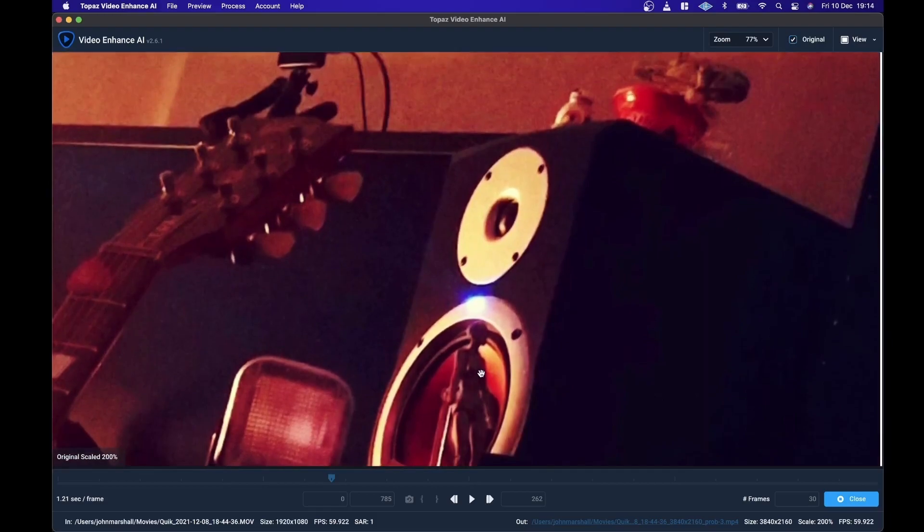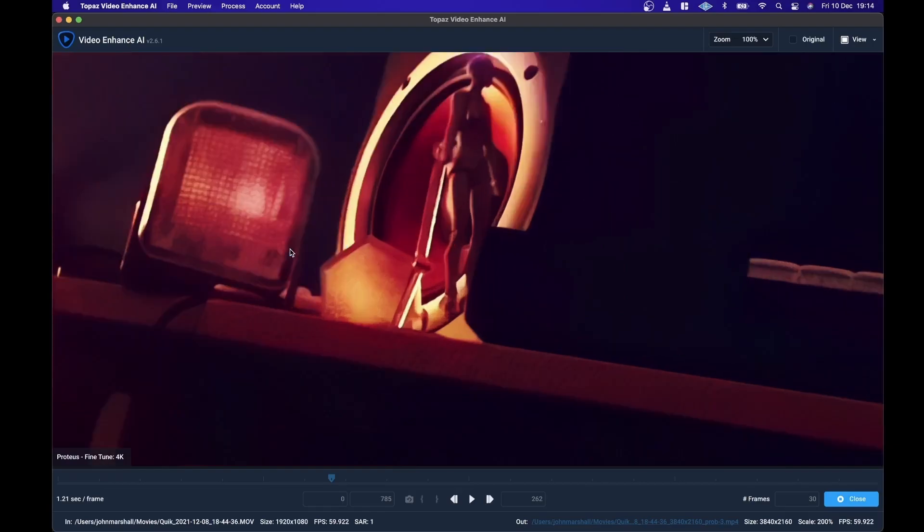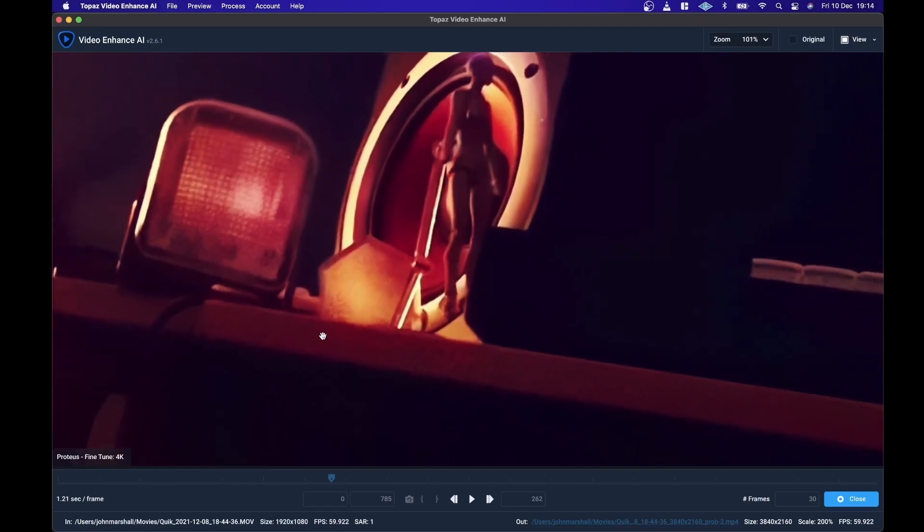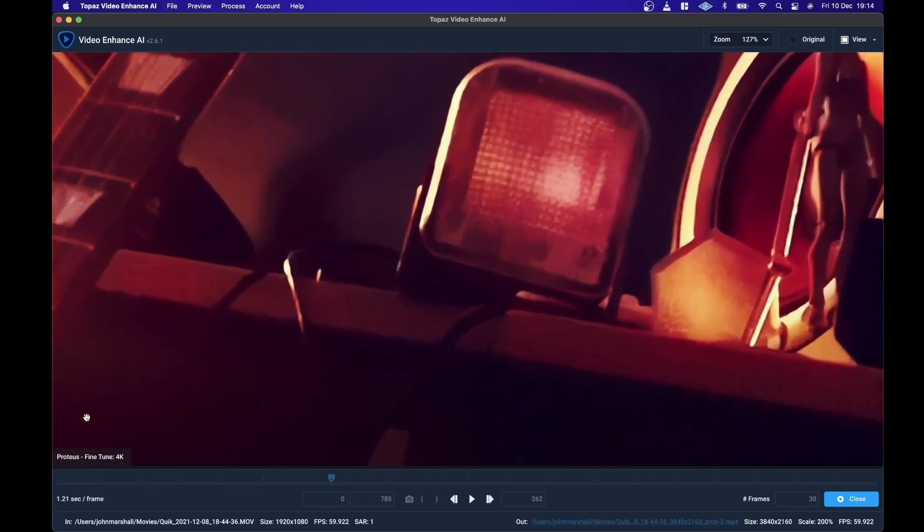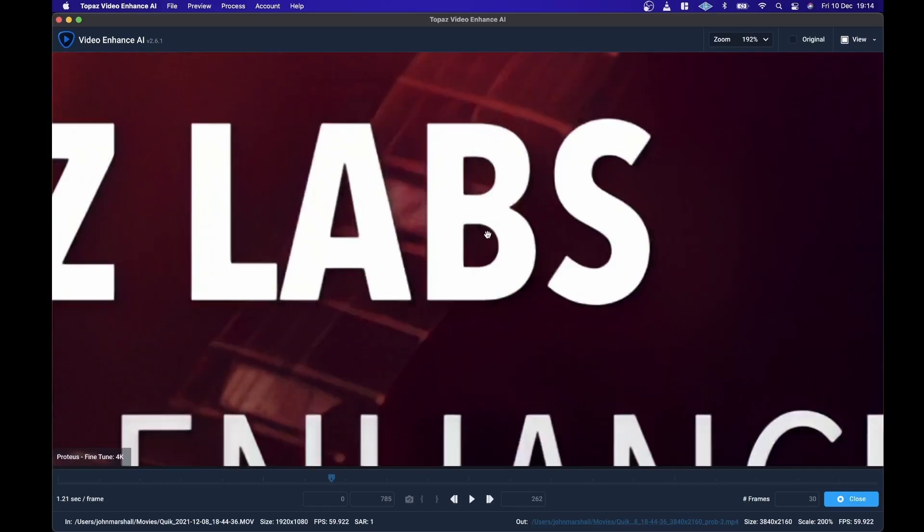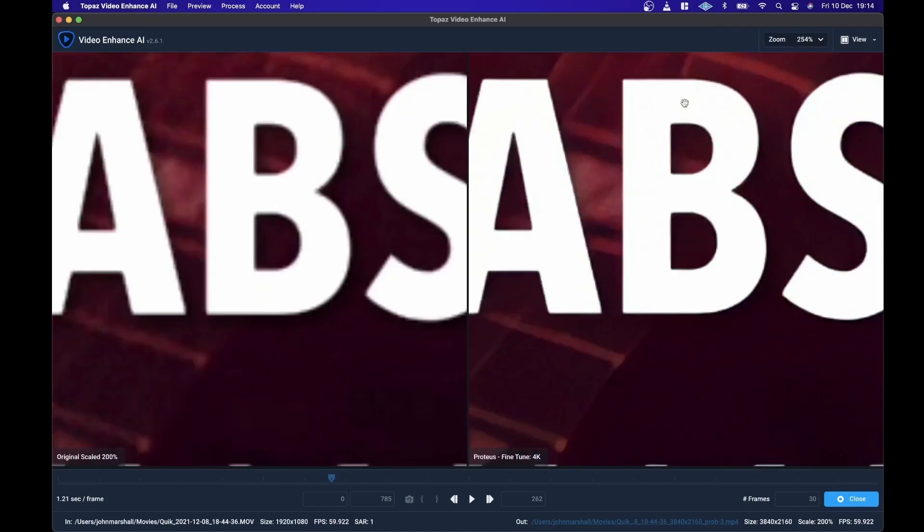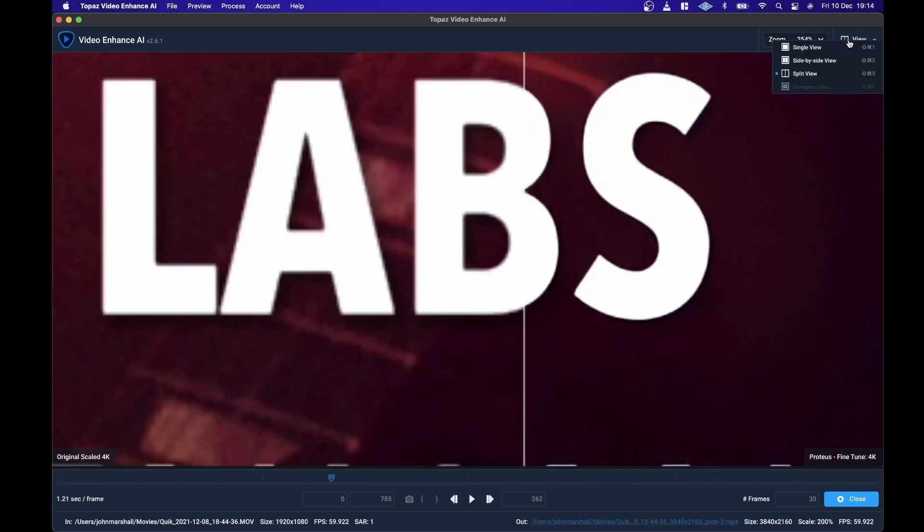That's up from 1080p to 4K. Yeah, that's a really big difference. Even on the text you can see. There are a couple of different ways that you can view things. You can have a side-by-side view or split view. I quite like the single view where you can just click on it and see the direct comparison.